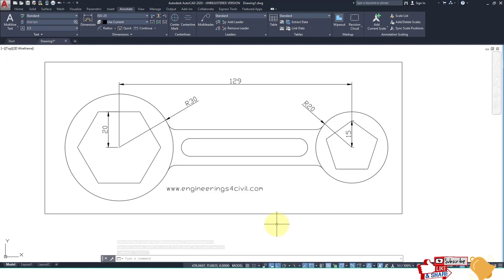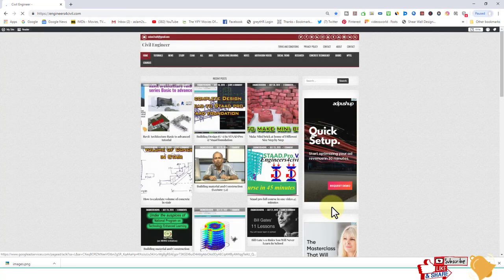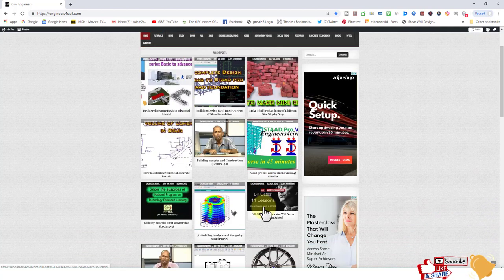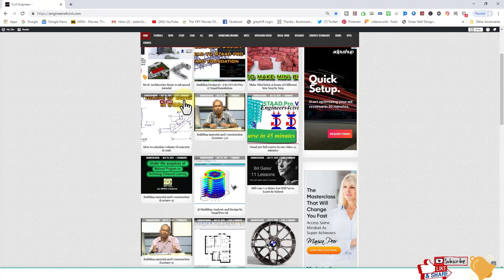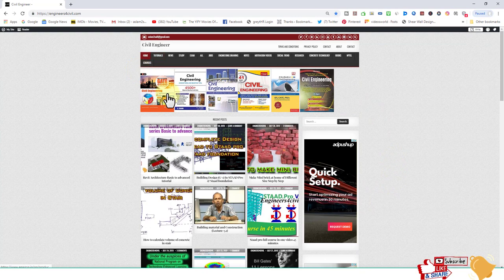Visit my website — you get more information and knowledge about civil engineering. If you want me to make a video on your demand, please comment and I promise to upload that video if possible. Please subscribe to my channel and follow my website.